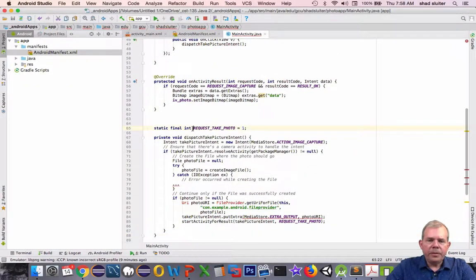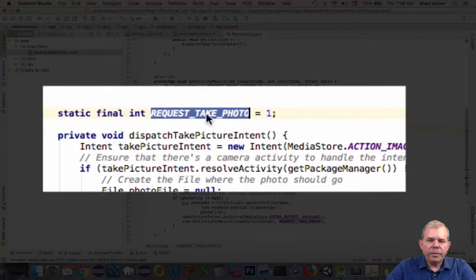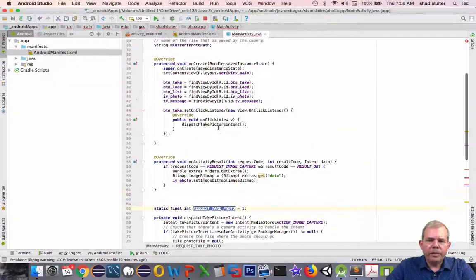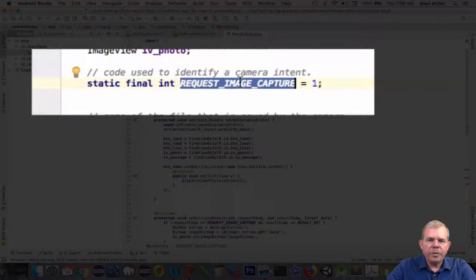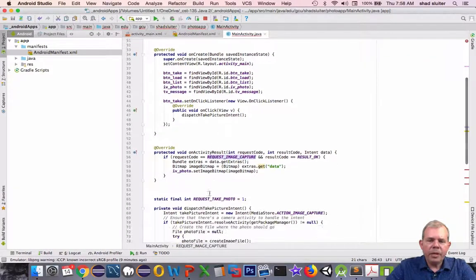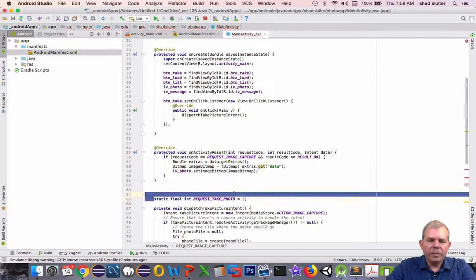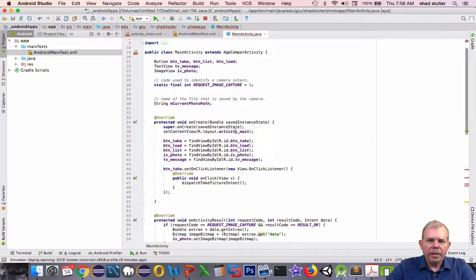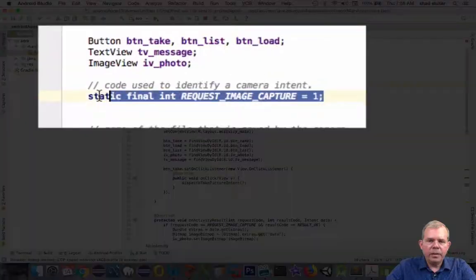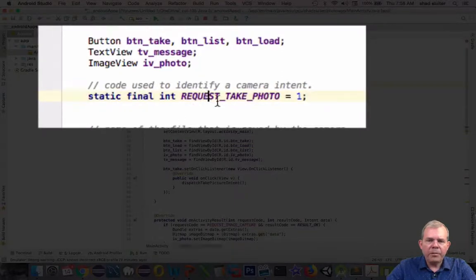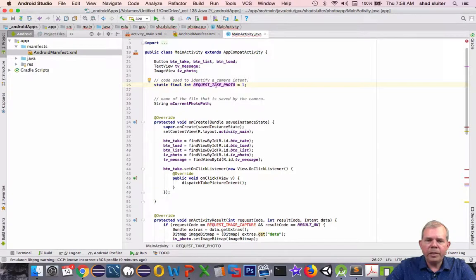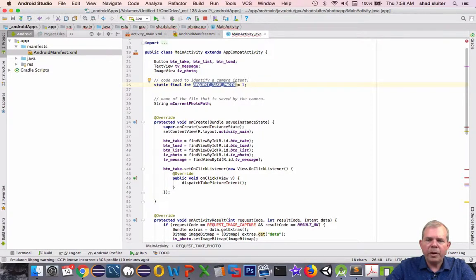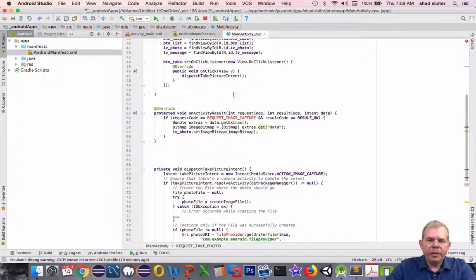Request photo, was that the same? This was called request image capture. It looks like we've changed our naming scheme. Let's cut this one out and replace the original. We're now calling it request take photo. Remember, this doesn't have to be anything special. You can call it XYZ if you want. It just has to have a unique number. Back down to our work here.